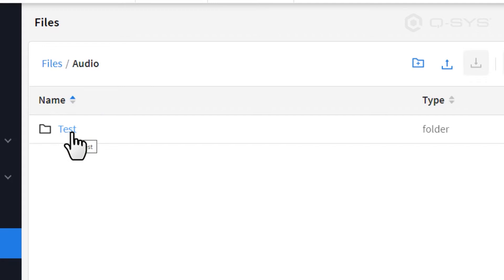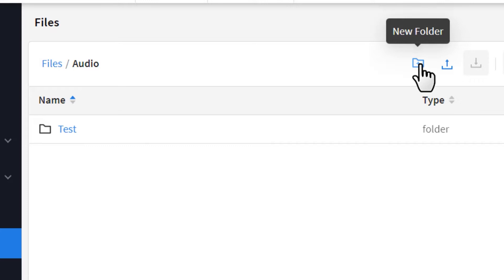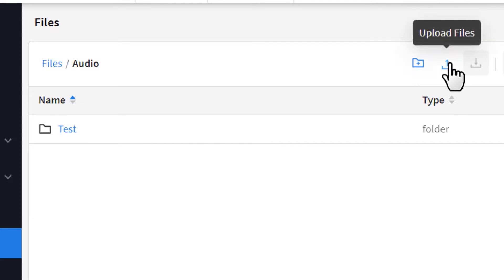If you'd like to organize your audio files into subfolders, you can make a new folder with this icon. Or, you can select the Upload Files icon to start transferring files from your PC to the Core.